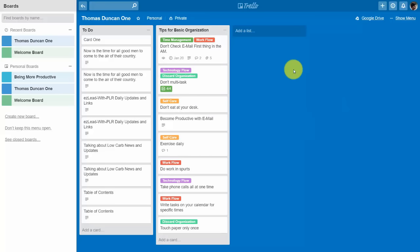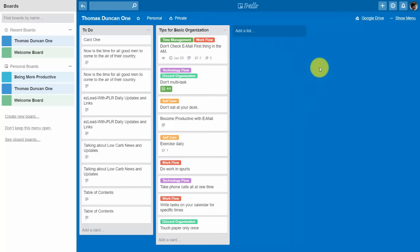This feature allows you to take any board with all lists and present it as a Google Slides presentation — useful for training someone on tasks in a particular list. We've enabled this on one board using the free account's single power-up. To have more than one power-up on a board, you will need a business class Trello account.